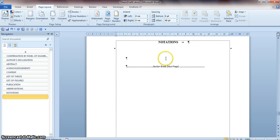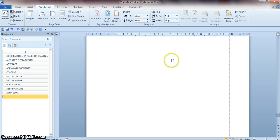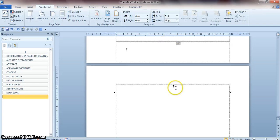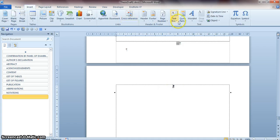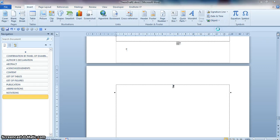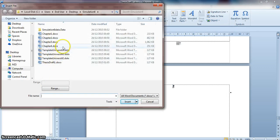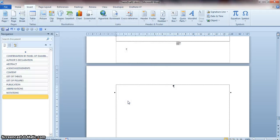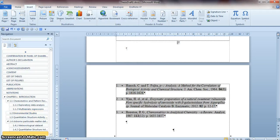To insert right after the notation, go to the Insert tab, then Object, then Text from File. Navigate to Submission 6 and select Chapter 1. Click Insert to add Chapter 1 to the document.